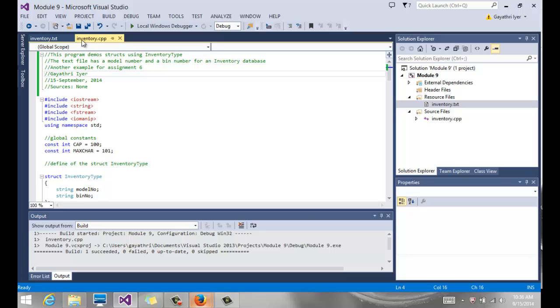Those are the things that you could do to make yourself a better programmer - how to expand on the program that's already there. In this case, our menu will simply say search by model number or search by bin number. If the user wants to search by model number, then we ask them what is the model number, and then we do a comparison to see if it exists in our database. If it does, we output the model number and the bin number. If it does not, we simply say item not found. And the same with the bin number.